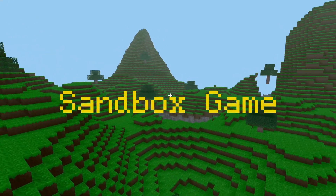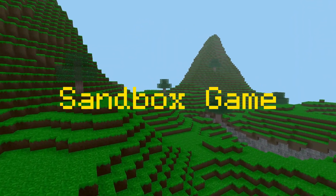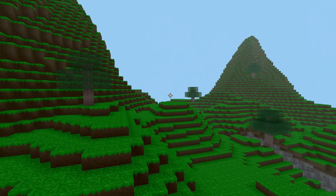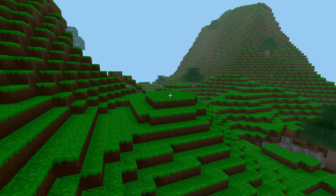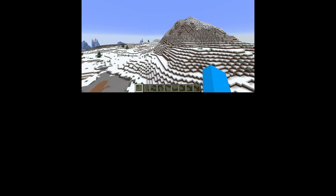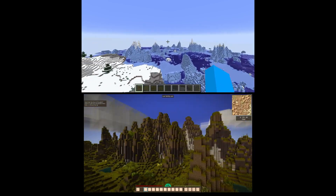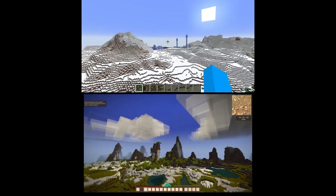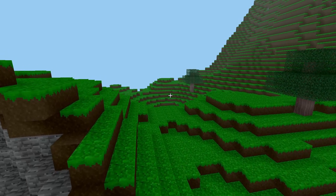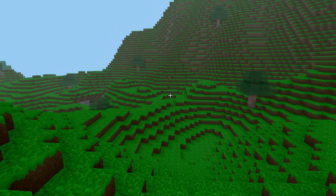Every voxel sandbox game has a unique way of rendering the minicubes that make up the world. Games like Minecraft and Vintage Story use different voxel rendering optimizations for their game engines. Techniques like face culling, greedy meshing, and vertex pulling help minimize the number of vertices sent to the GPU.